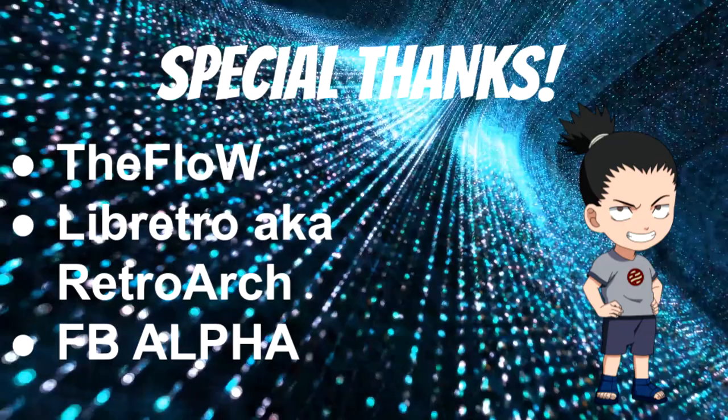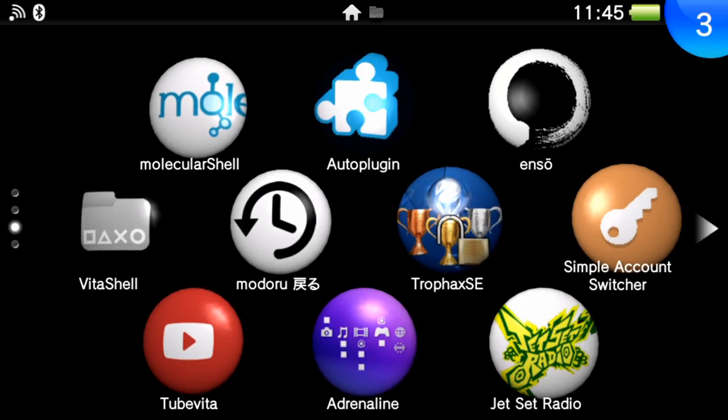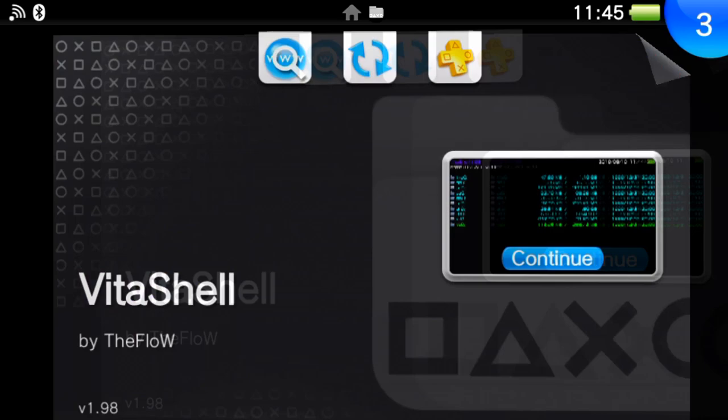Alright guys, once we're on our PlayStation Vita or PS TV of choice, and I'm assuming that you all got your prerequisites ready for this video, we need to go ahead and open up VitaShell.